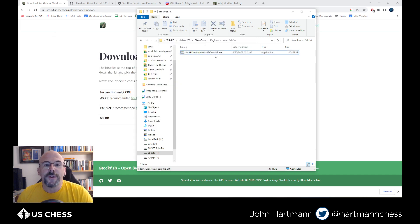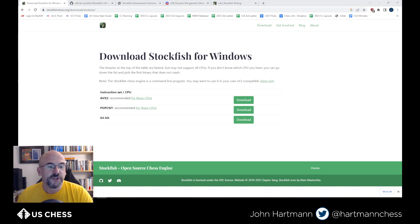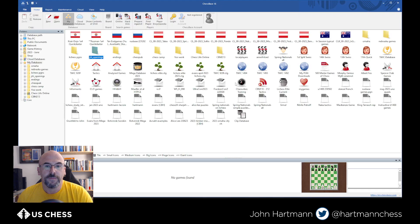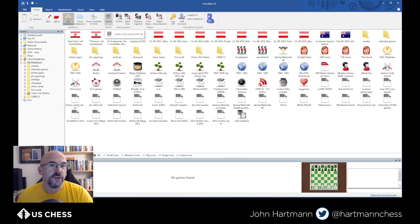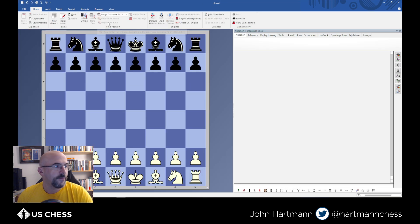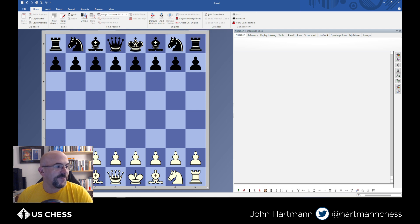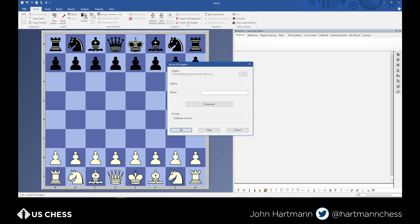All right. So we've downloaded this and we want to install it in ChessBase. So I'm going to open up my ChessBase 16. We have ChessBase open. To install an engine in ChessBase, you open a board. And I'm actually going to turn my face off here. There we go. My face is off so you don't have to see me. We're going to create the UCI engine.